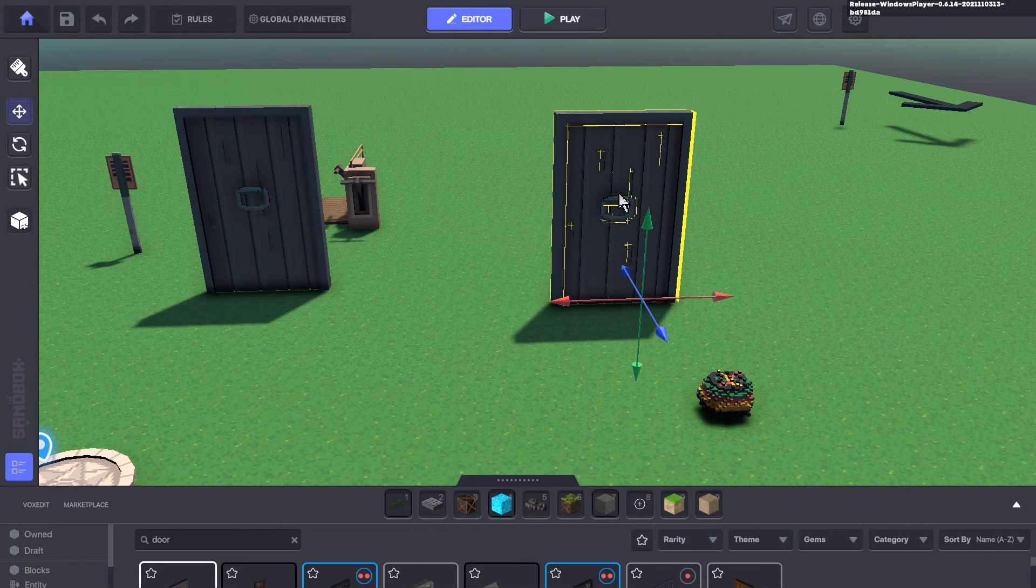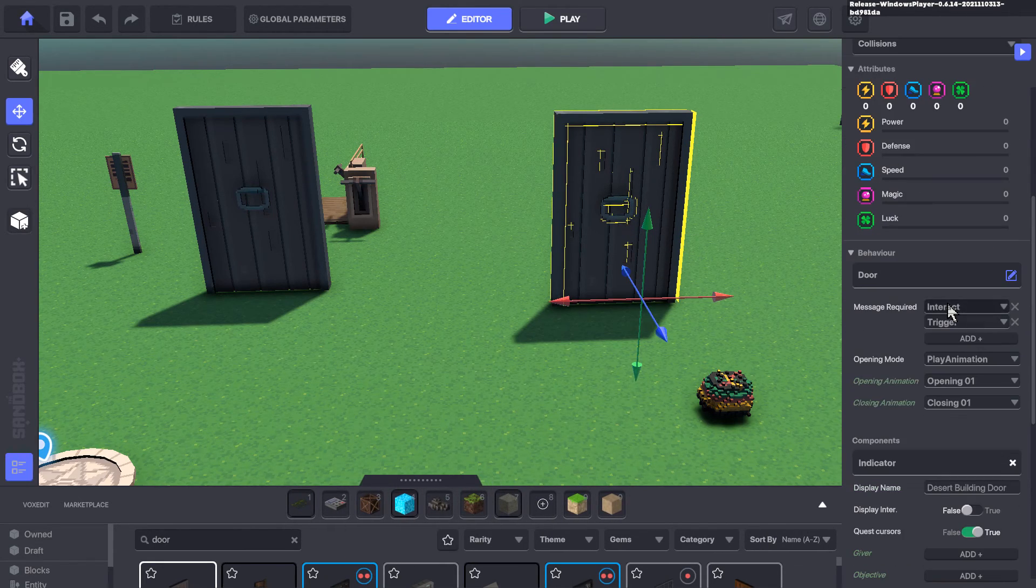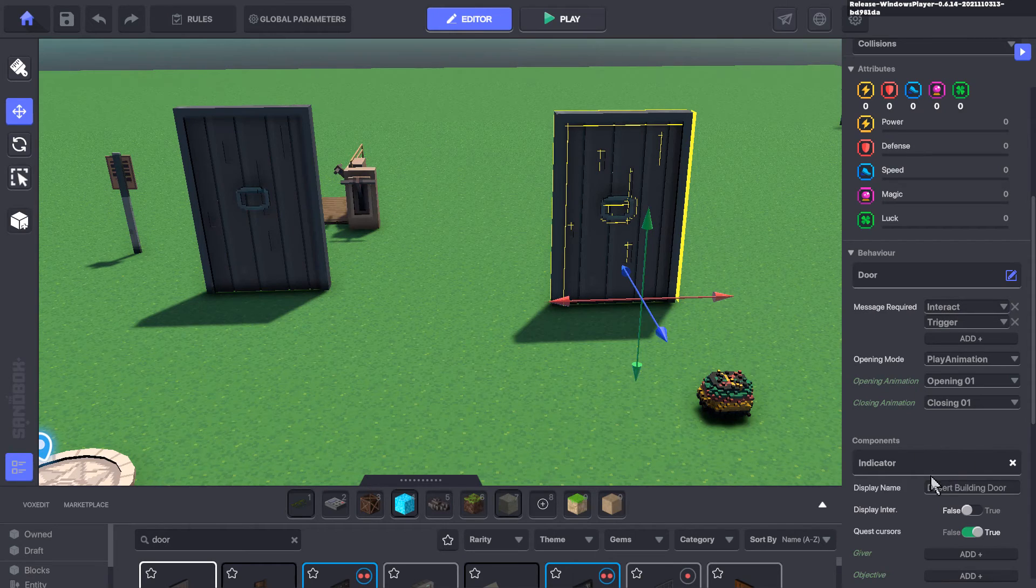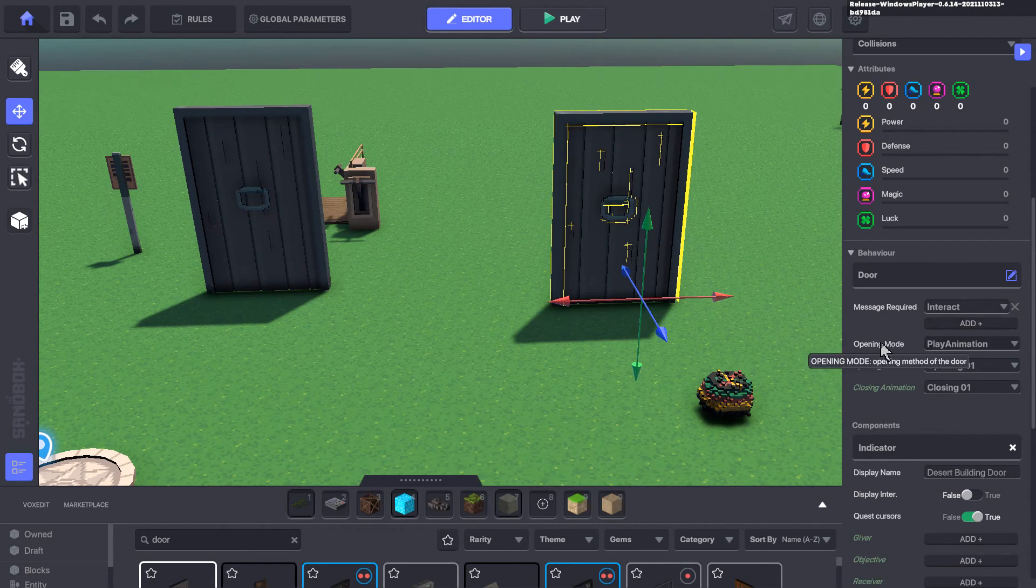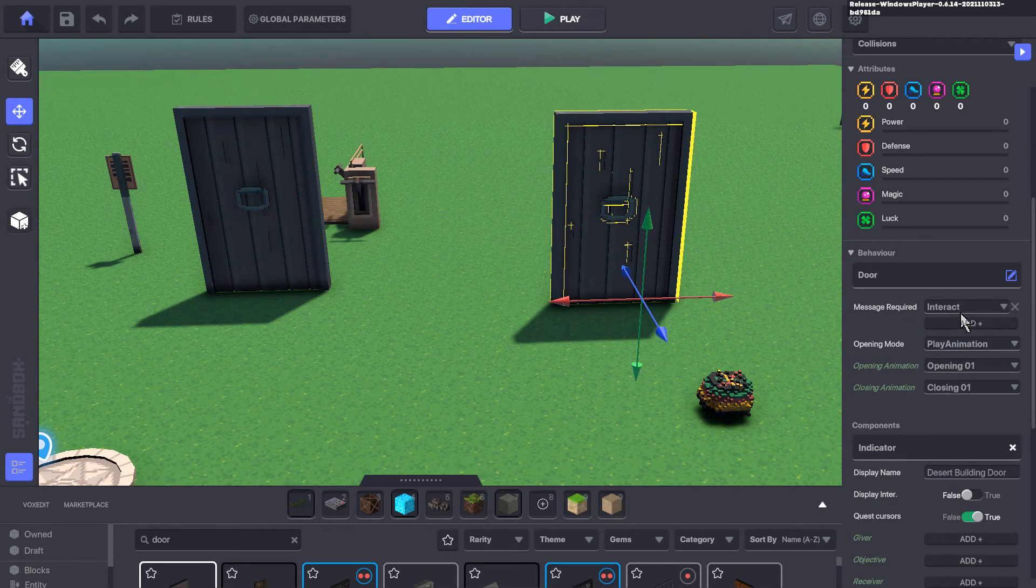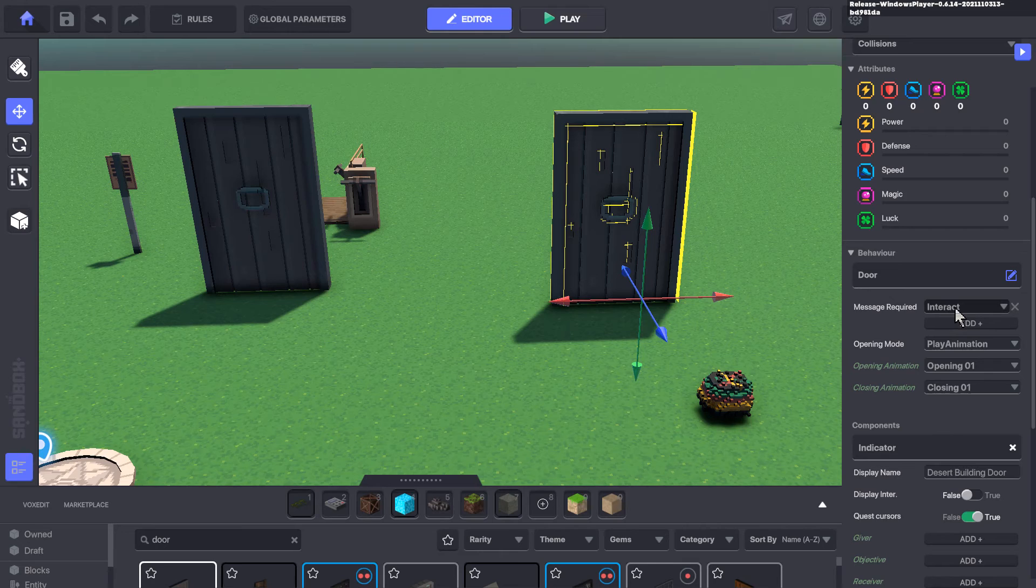I've got a standard door behavior on here, so I haven't changed anything yet, and I still have the indicator. I'm going to actually delete the second message required.